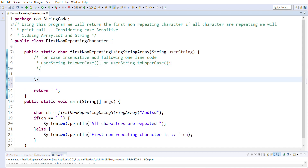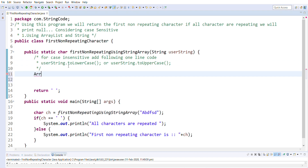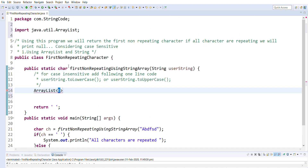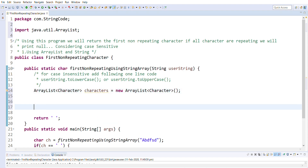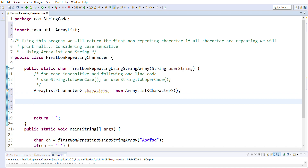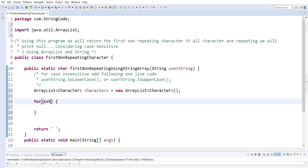First we are going to create one ArrayList of Character, let's name it 'characters', equal to new ArrayList of Character. Now, as I said, we have to traverse through the entire string, so we are going to use a for loop starting at index zero and going until the string reaches the end of its length.